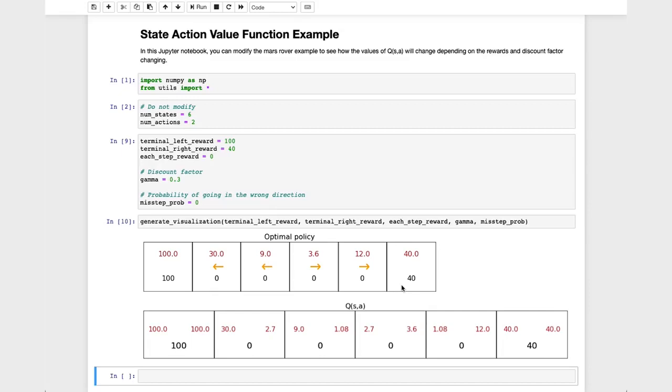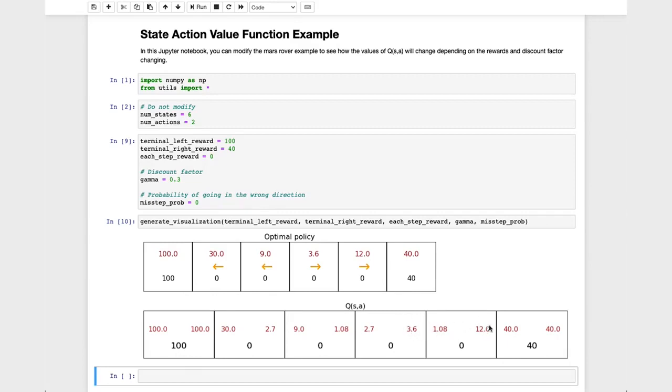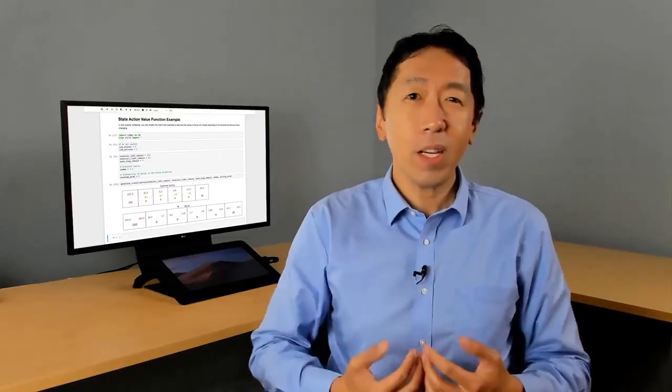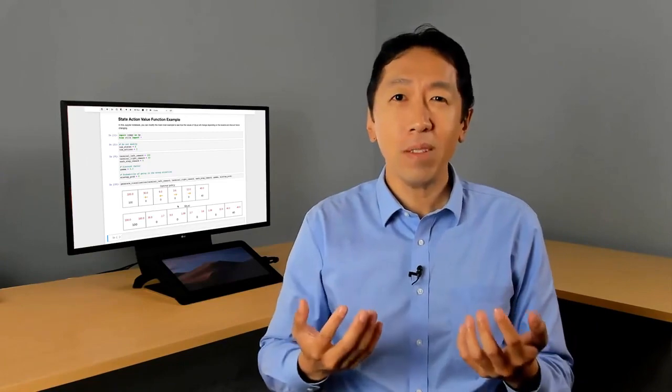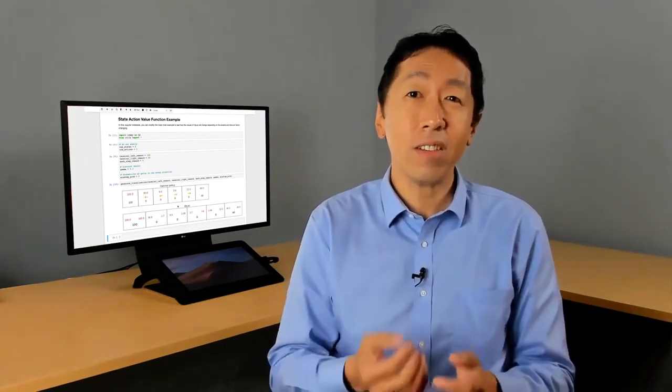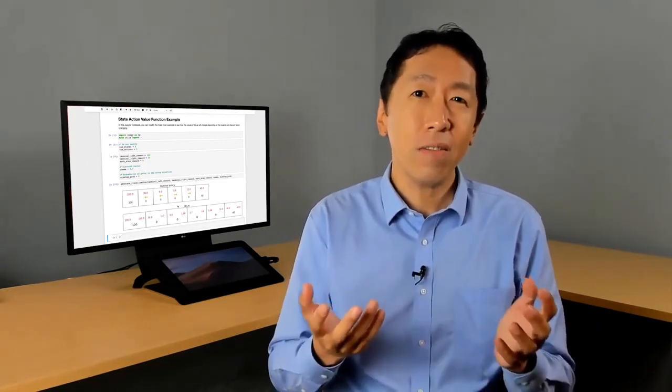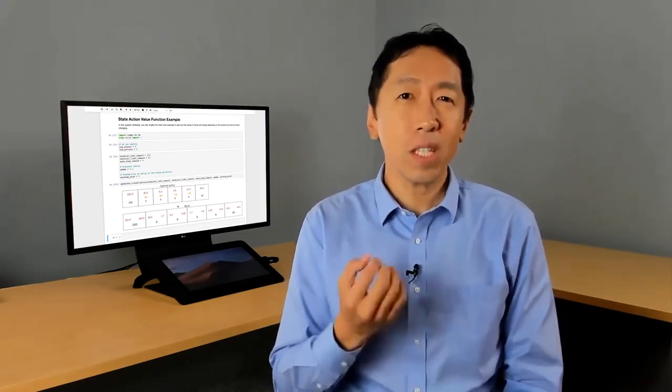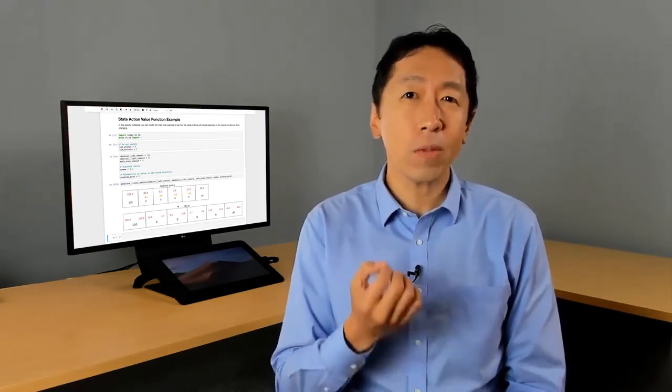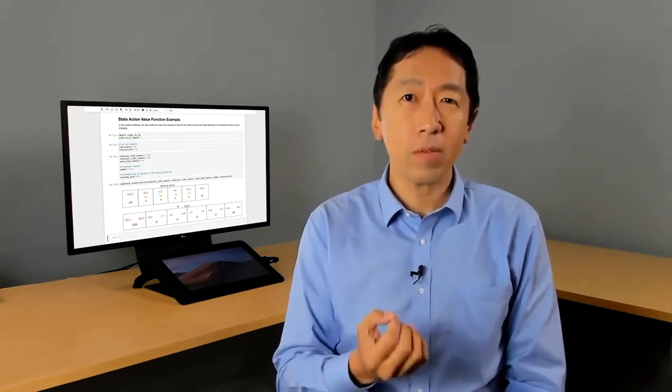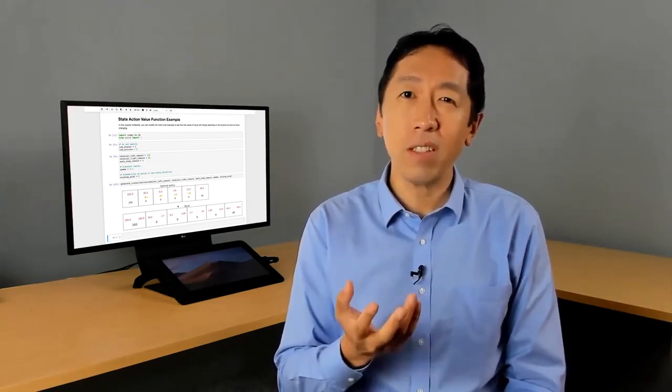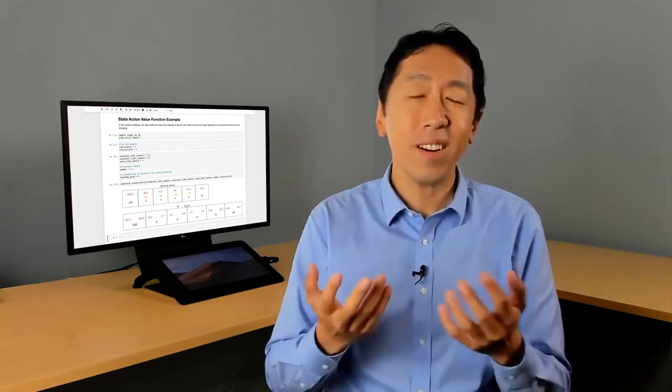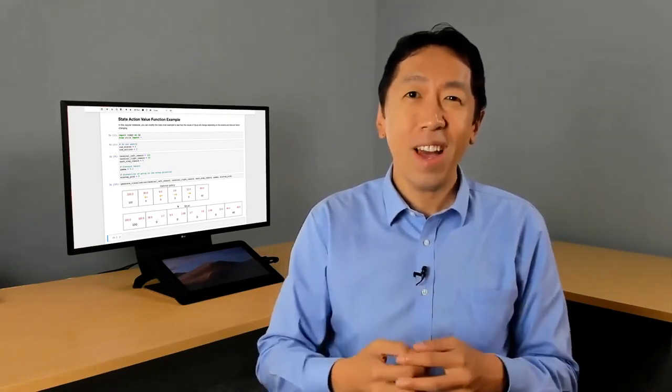So I hope that you can get a sense by playing around with these numbers yourself and running this code, how the values of Q(s,a) change as well as how the optimal return, which you notice is the larger of these two numbers Q(s,a), how that changes, as well as how the optimal policy also changes. So I hope you go and play with the optional lab and change the reward function and change the discount factor gamma and try out different values and see for yourself how the values of Q(s,a) change, how the optimal return from different states change, and how the optimal policy changes depending on these different values.